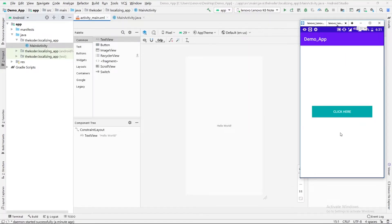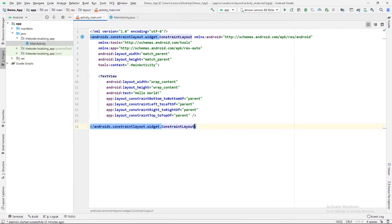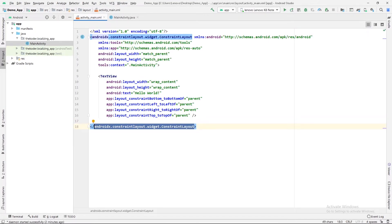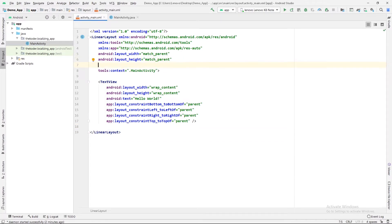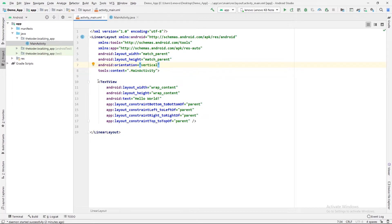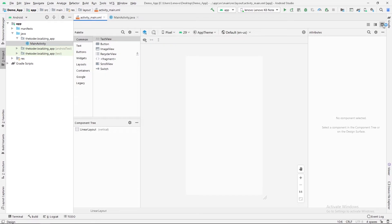The project build is finished. We are going to clone the same application so that you will learn everything related to localization. Let's change this design view to code view, and I will change the ConstraintLayout to LinearLayout so that we can arrange everything in a vertically linear fashion. Change it to LinearLayout and set the orientation to vertical. We don't need this TextView so I will remove it.